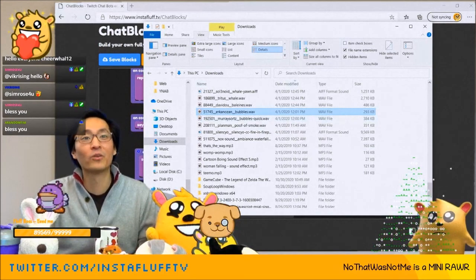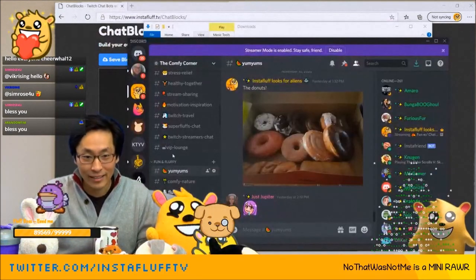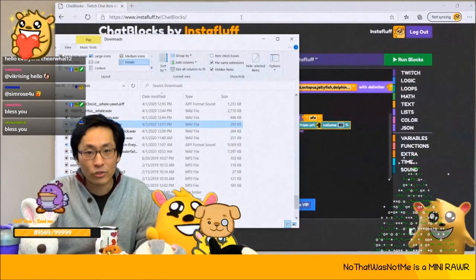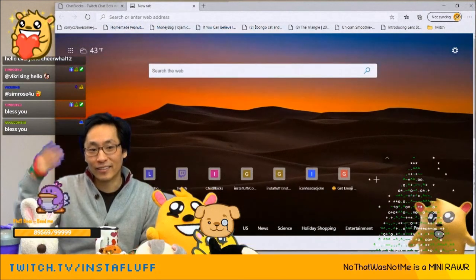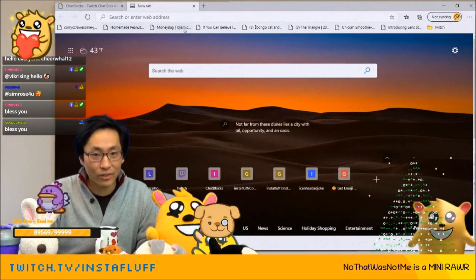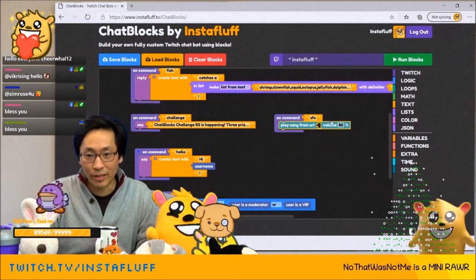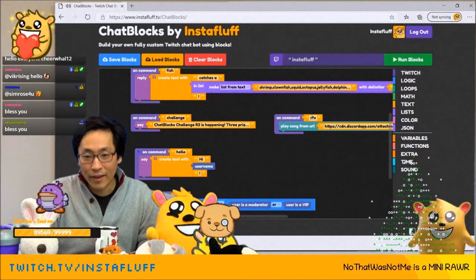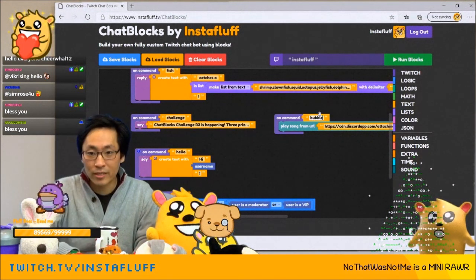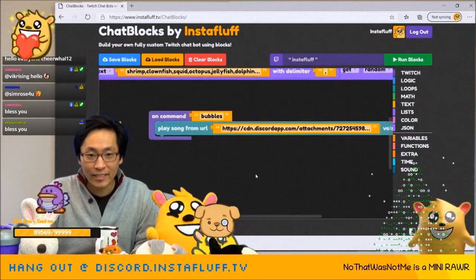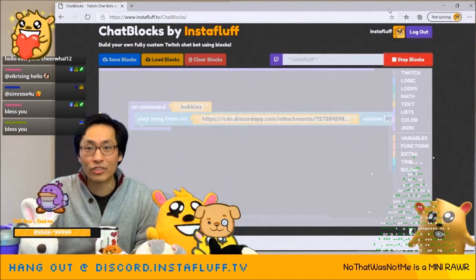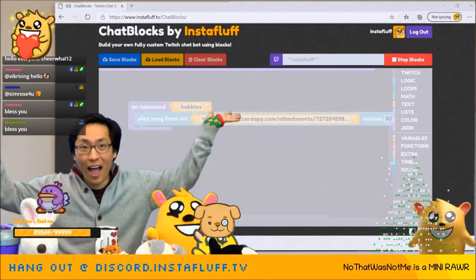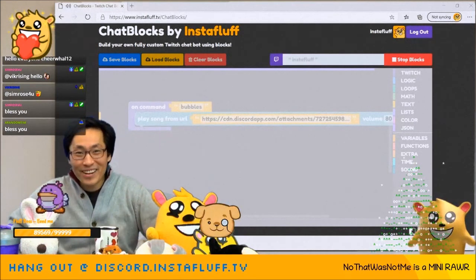We need bubbles! Here's what you do — you take this, get the link, copy the link. That should be the link. It downloaded, but I copied that link, so I can put it here. I'm gonna do this as exclamation point bubbles. This is how you can play a sound using chat blocks. Now we've got exclamation point bubbles — that's pretty cool!